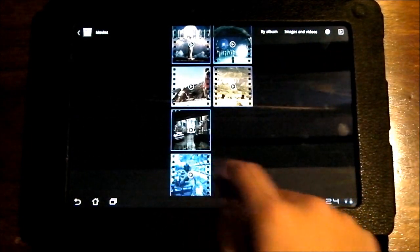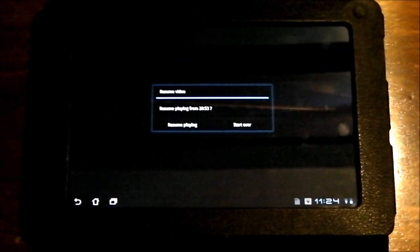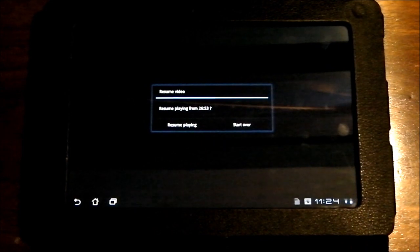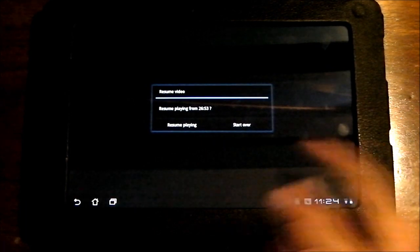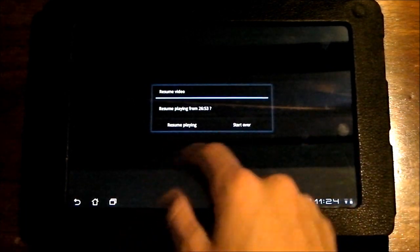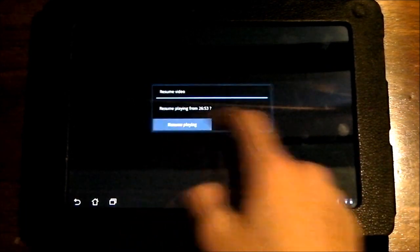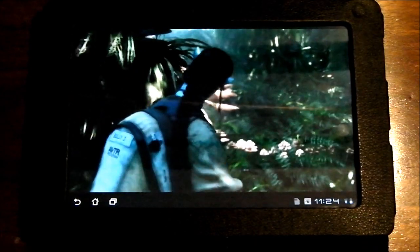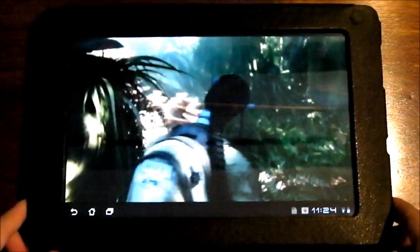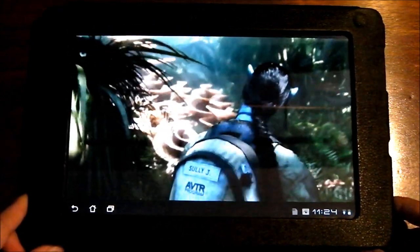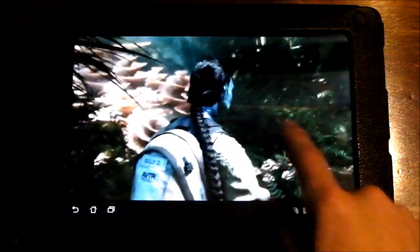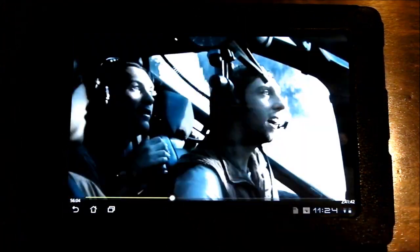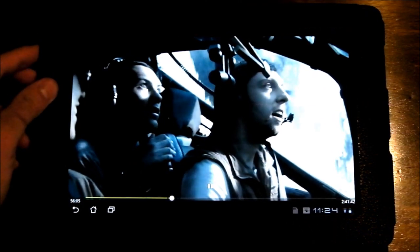I believe this is 720p. And also it gives this little pop-up whenever you've watched the movie before. So the quality is extremely nice. Sound could be a little louder.